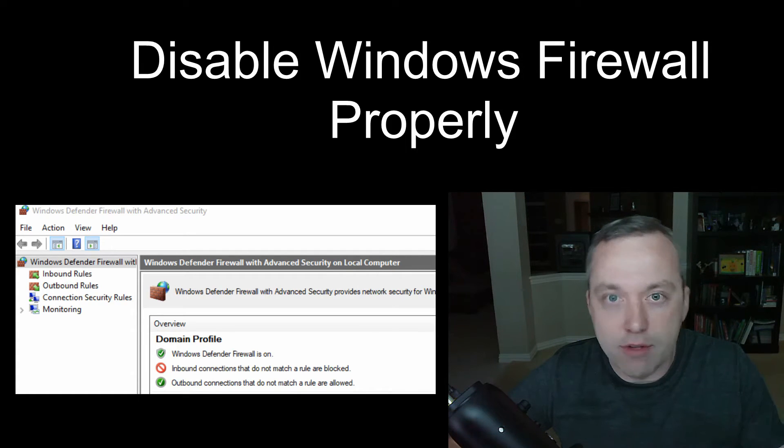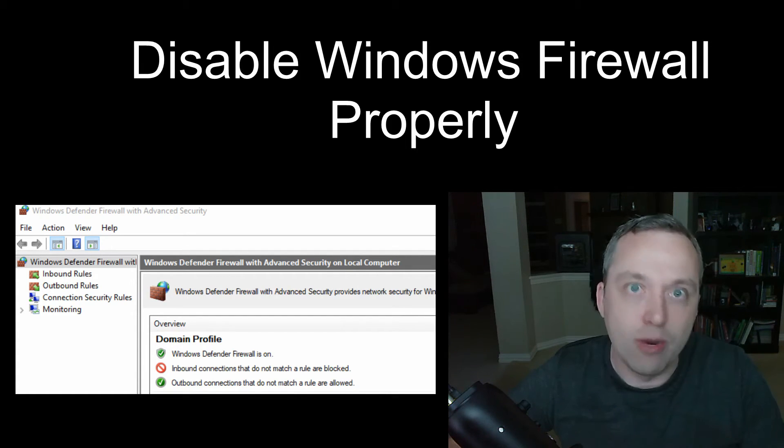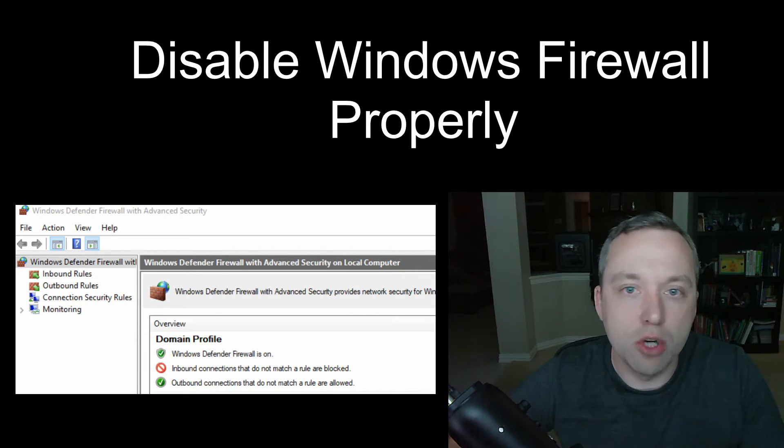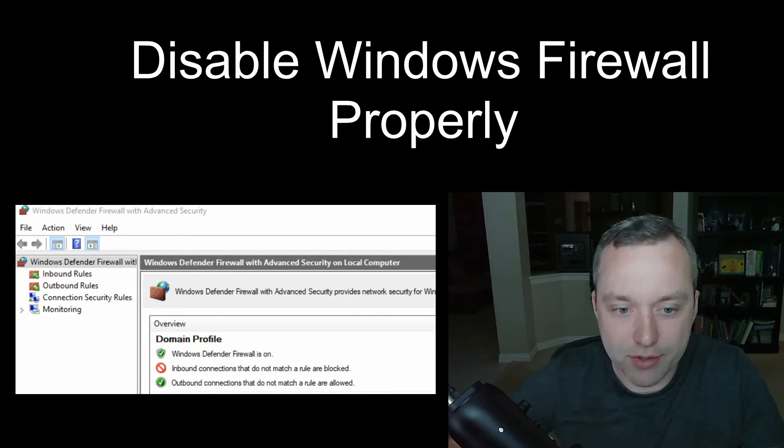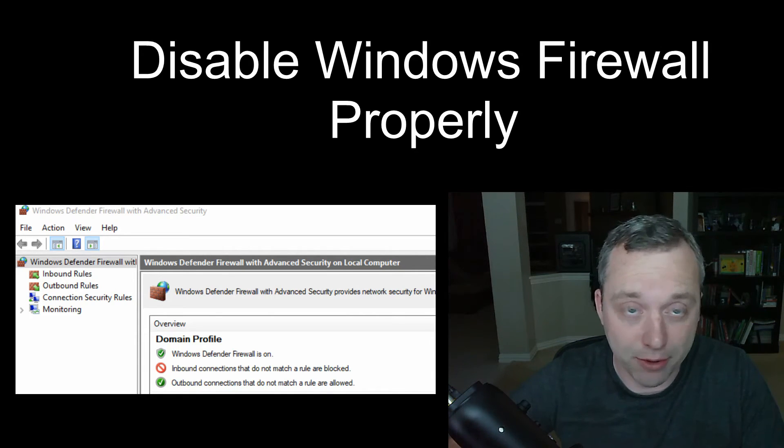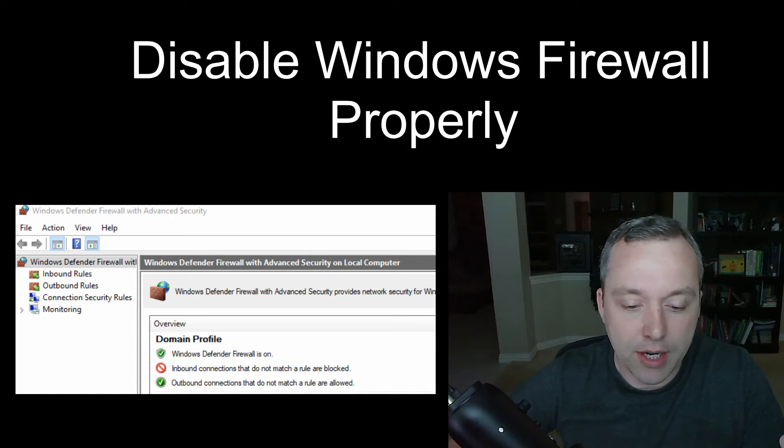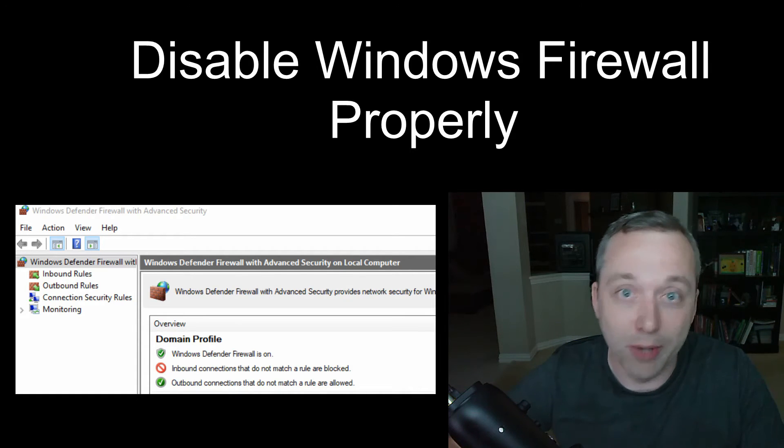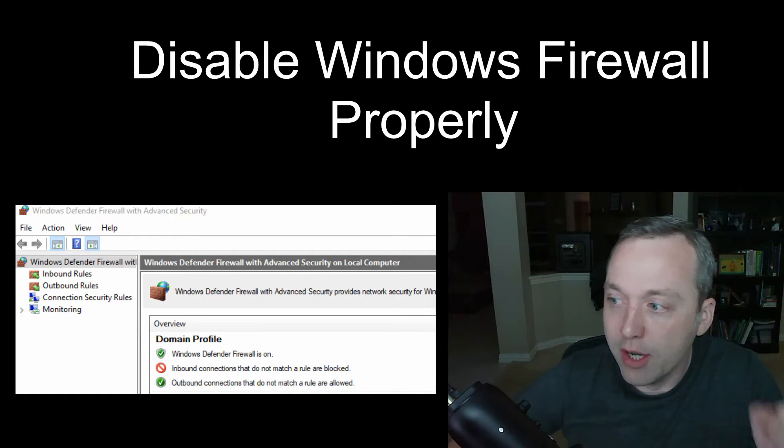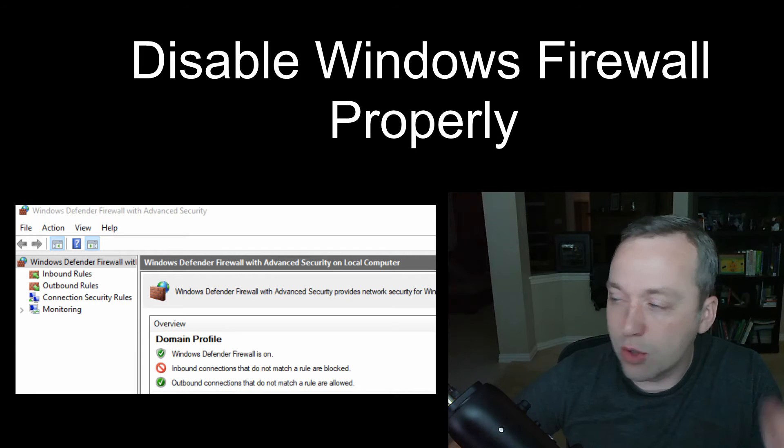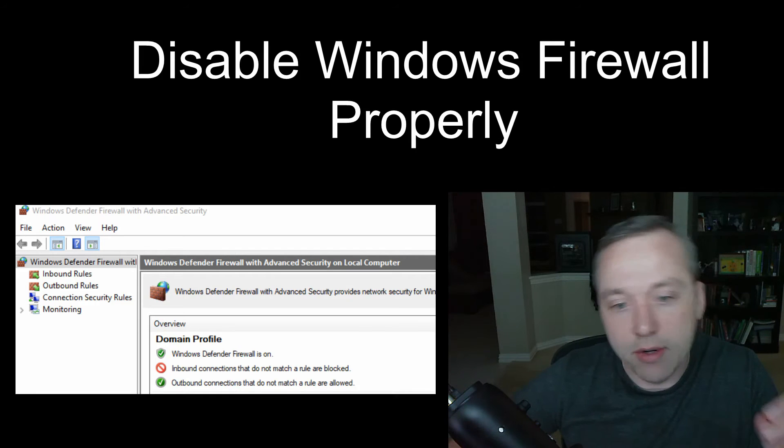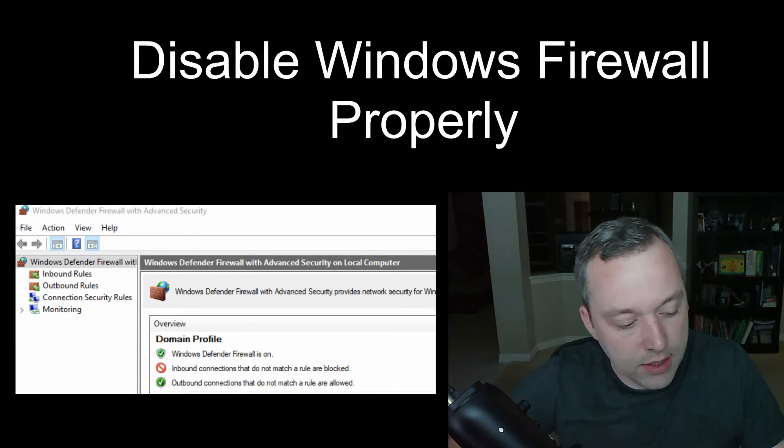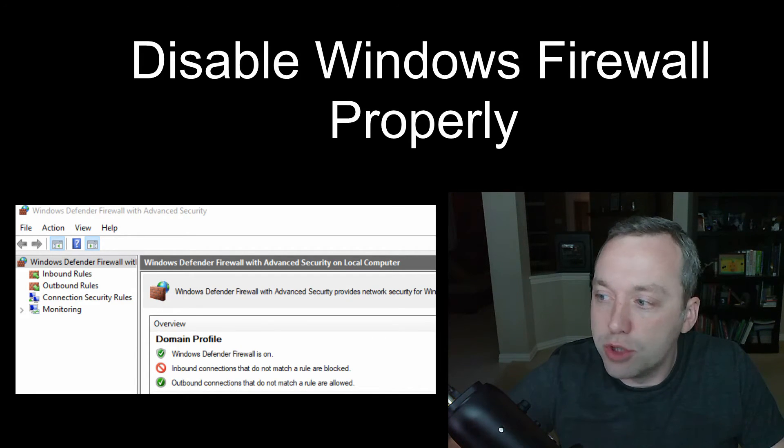Obviously you're already behind your router or another firewall. There's really no point in having a separate software firewall on your computer and hence why most people like to get around Windows Firewall. So here is a quick tip on how to do that and we'll just jump right in.